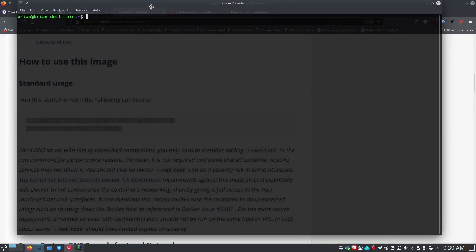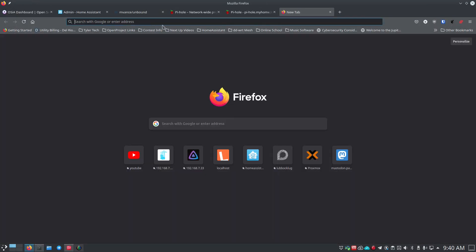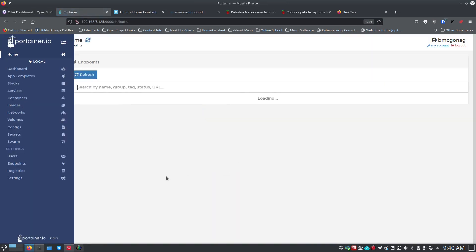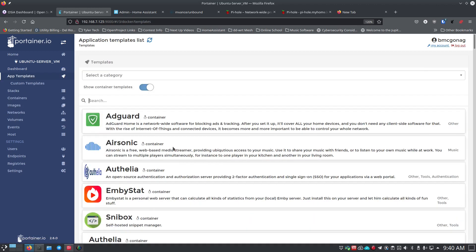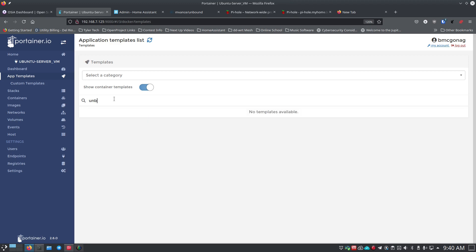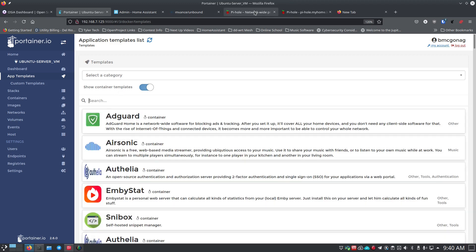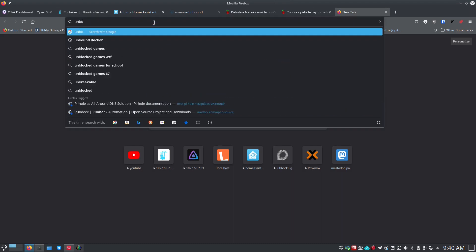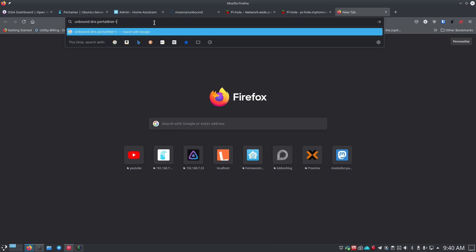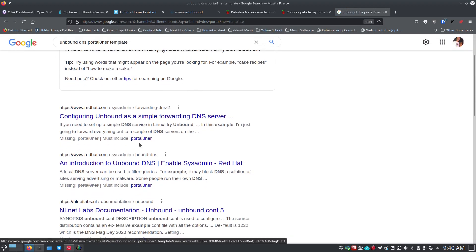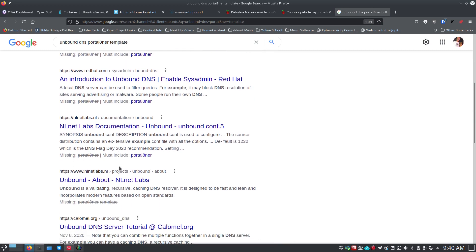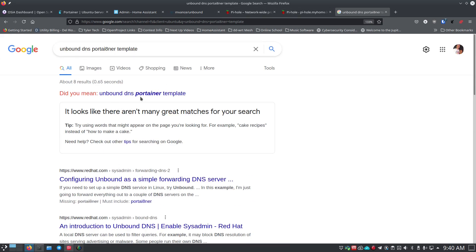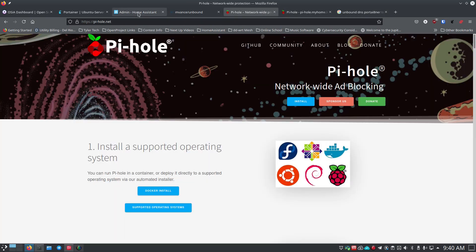You can also do this through Portainer if you prefer. Let's check if there's a template in Portainer for Unbound — we'll go look at the app templates and filter for 'unbound.' It's not there. A quick Google search for 'unbound dns portainer template' doesn't turn up any great matches either. So there may be one in a different library, but it's no big deal — we're going to use the terminal to do this.